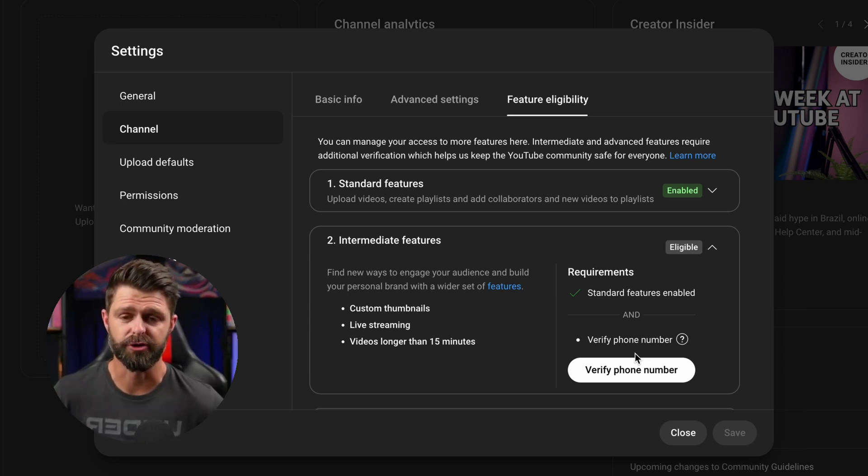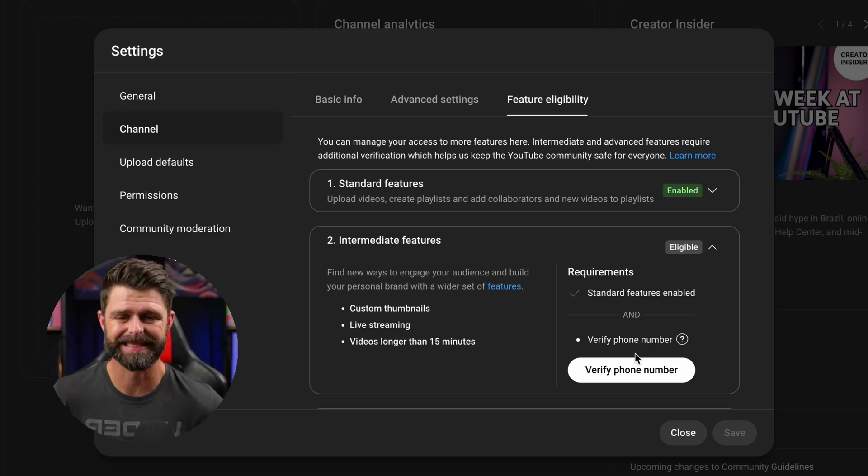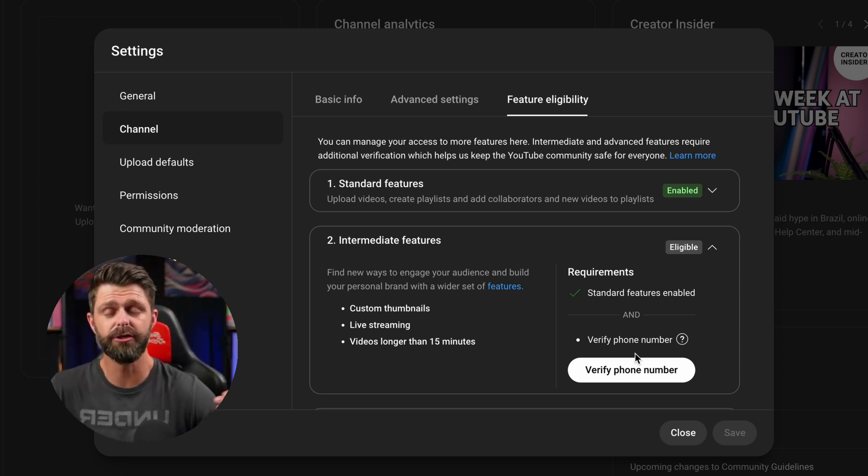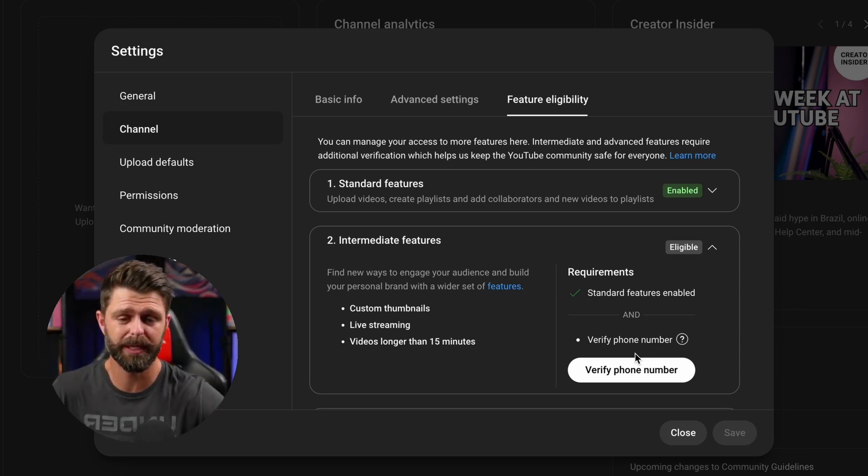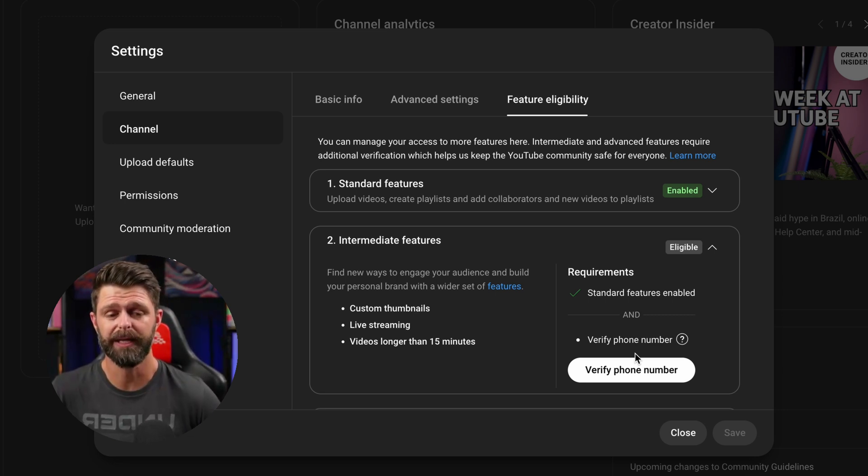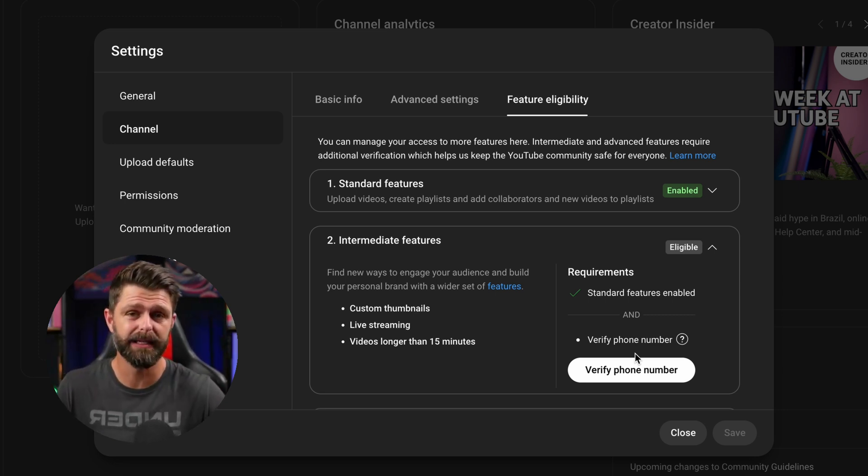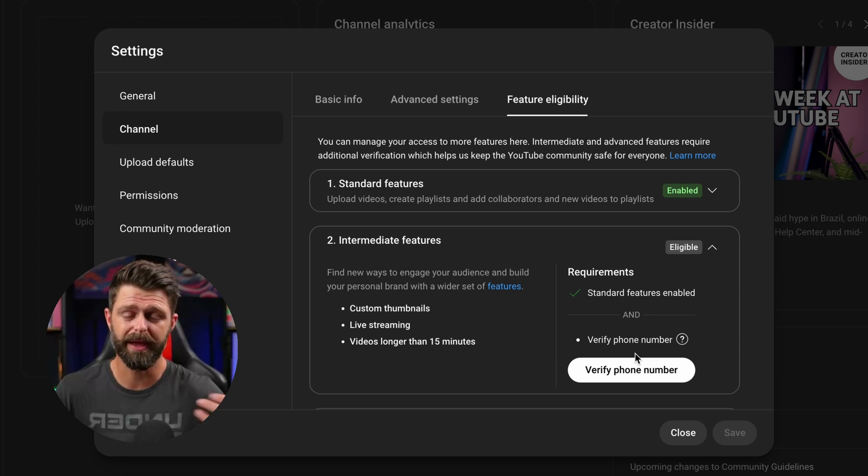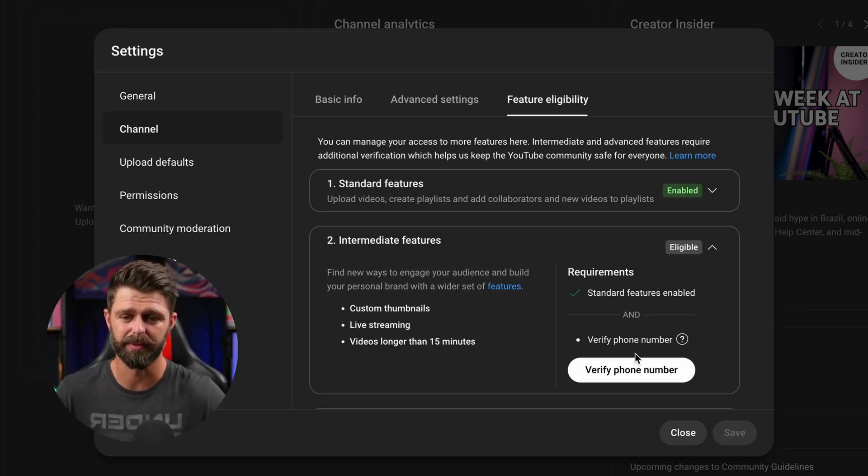If you hit that drop down you'll see there's a white button that says verify phone number. You need to use a phone number to verify your YouTube channel and this is mainly to stop bots and spam accounts creating YouTube channels without a human being attached to them.